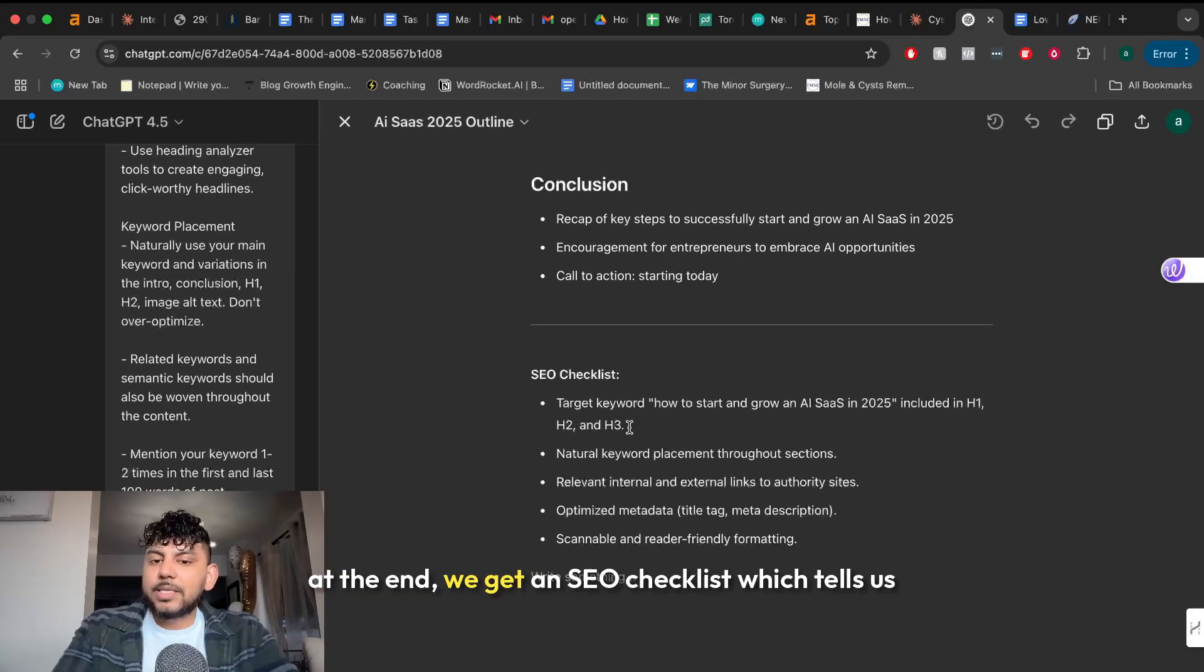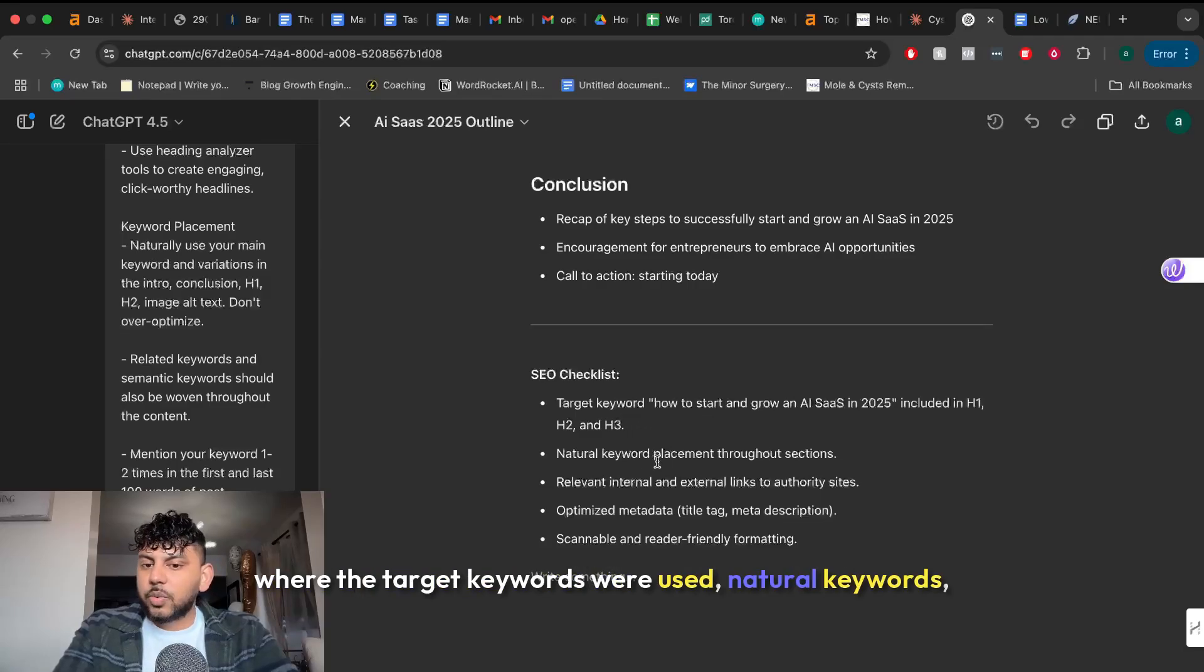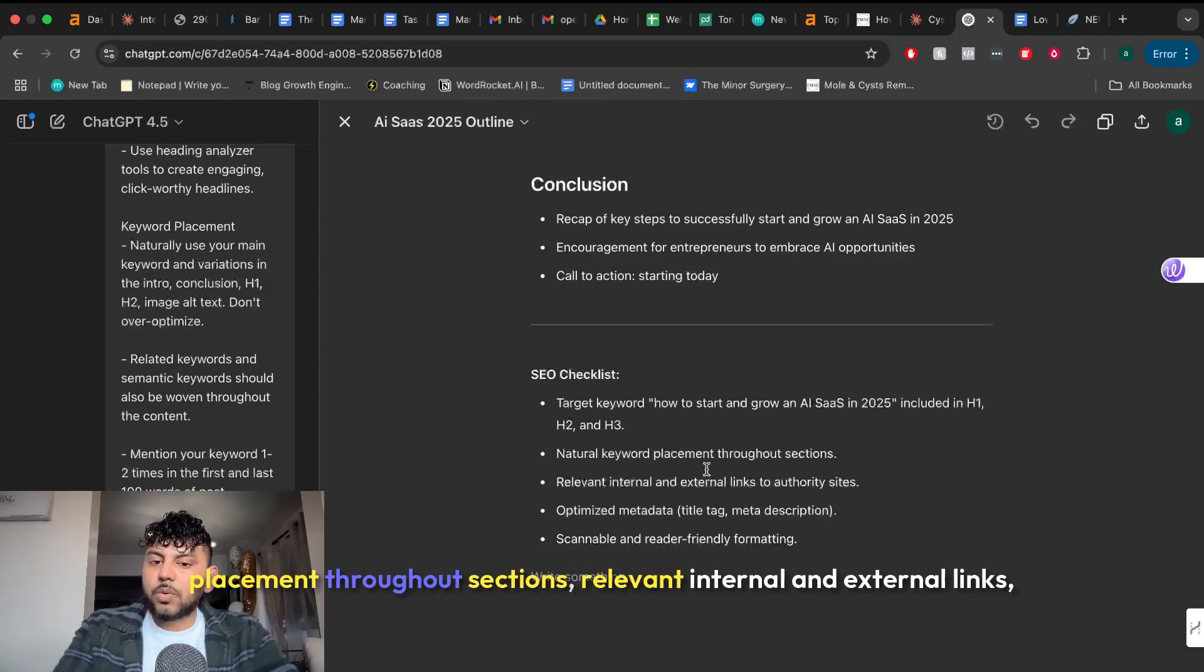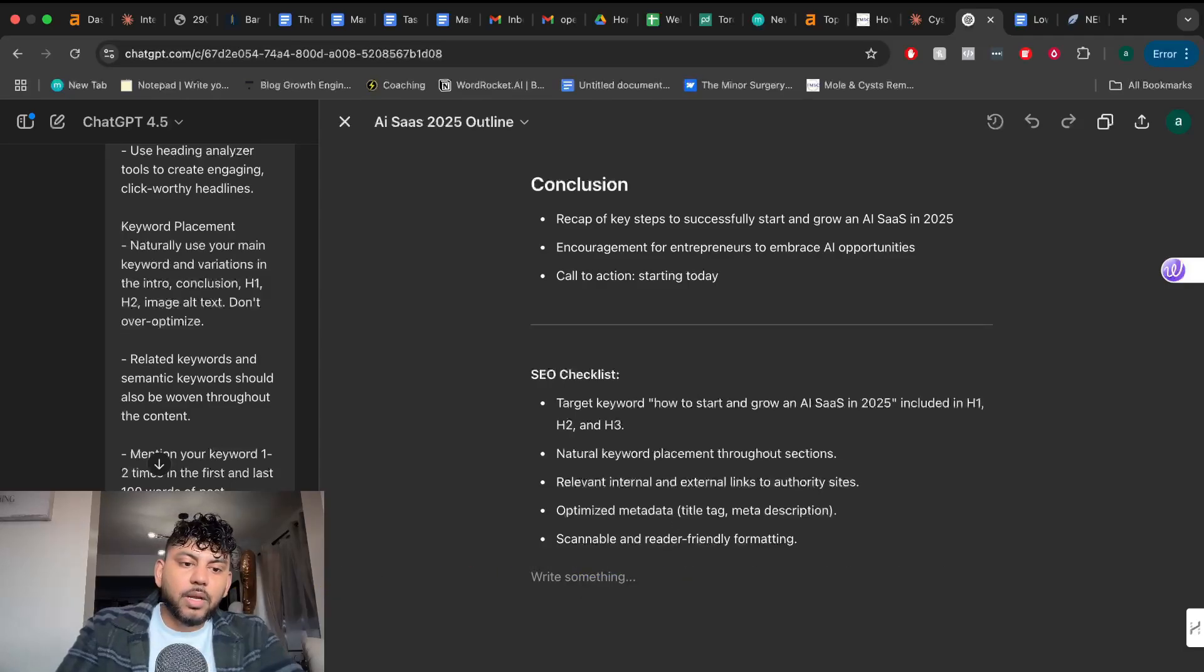At the end we get an SEO checklist which tells us where the target keywords were used. Natural keywords placement throughout sections. Relevant internal and external links. Optimize metadata and scannable and user-friendly. Okay great.